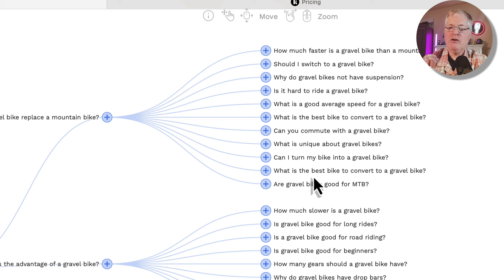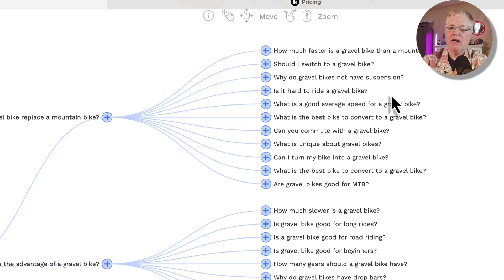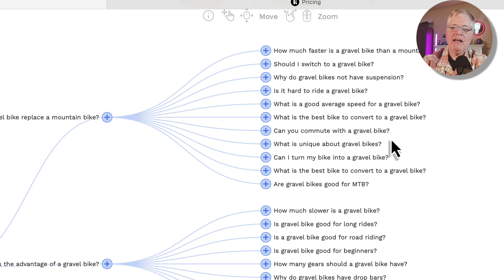So if you did what is the best bike to convert to a gravel bike, that would also talk about can I turn my bike into a gravel bike? So you do want to be careful that you just don't write a blog post on every one of these things, because then you start this cannibalization process and you actually start to hurt your rankings because you're writing about the same topic over and over again, and that's not always a good thing.